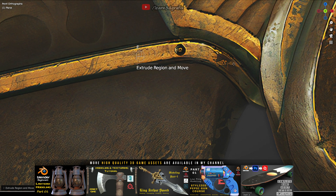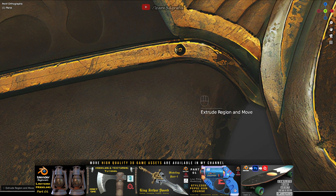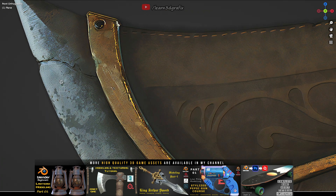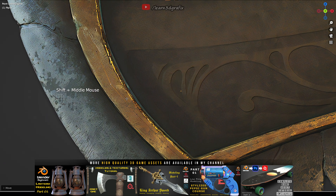In this tutorial series we model the stylish knife in Blender and texture in Substance Painter. The reference image for the knife is in the description.